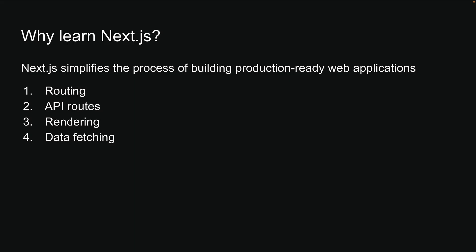Fourth is streamlined data fetching. NextJS provides built-in async-await support in React components, making data fetching straightforward and efficient.